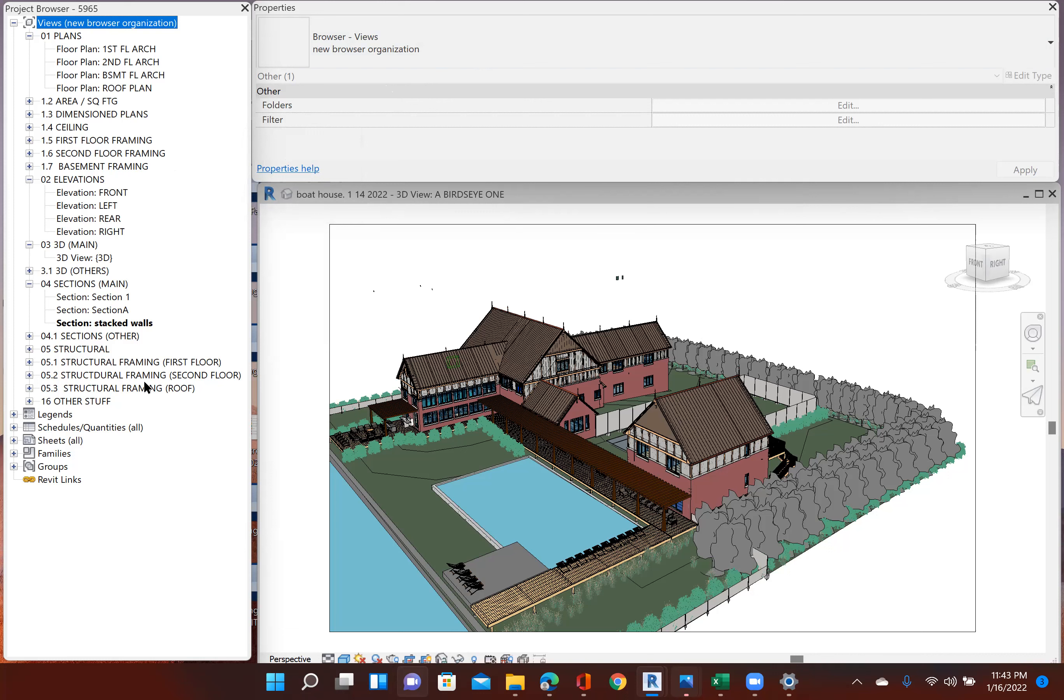Then on my other screen, the big monitor, I have the real estate for actual working on it. And that turns out to work very well for me. So if I want to see a larger or other 3Ds, then I'll just maximize that.